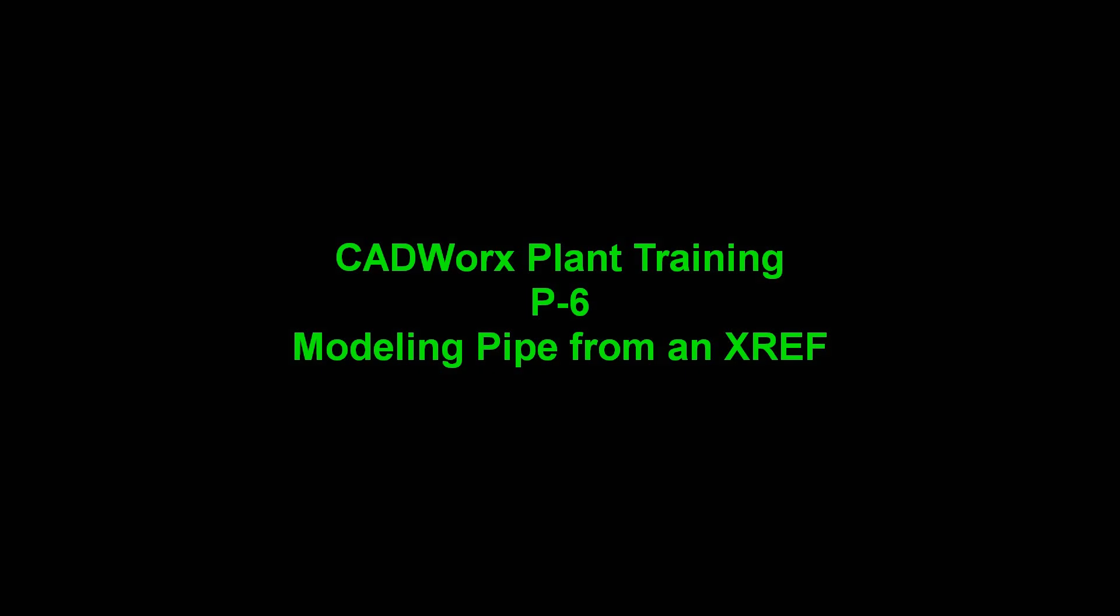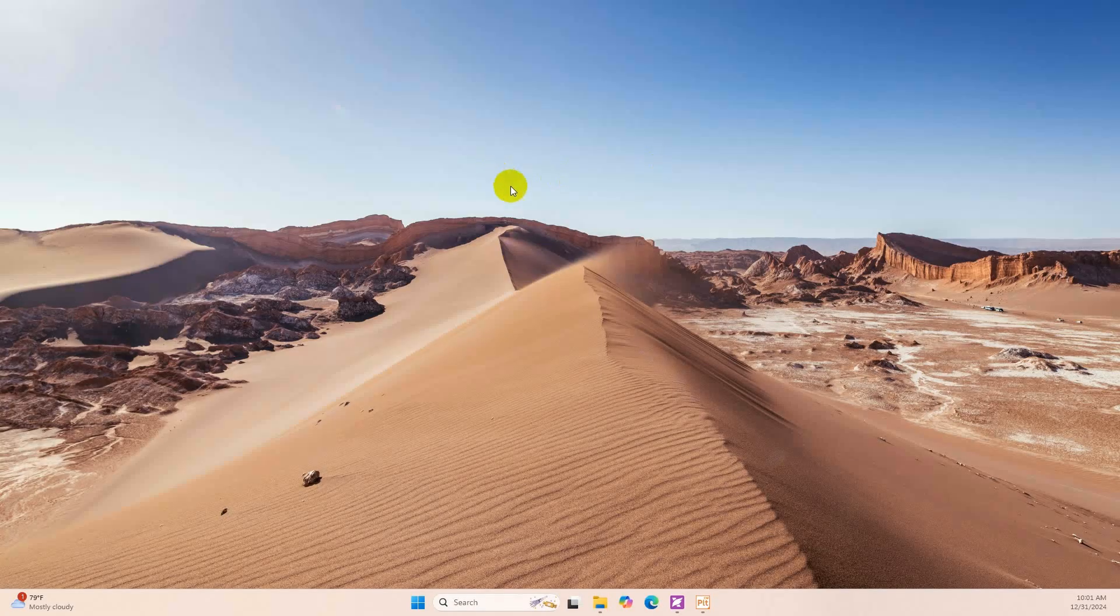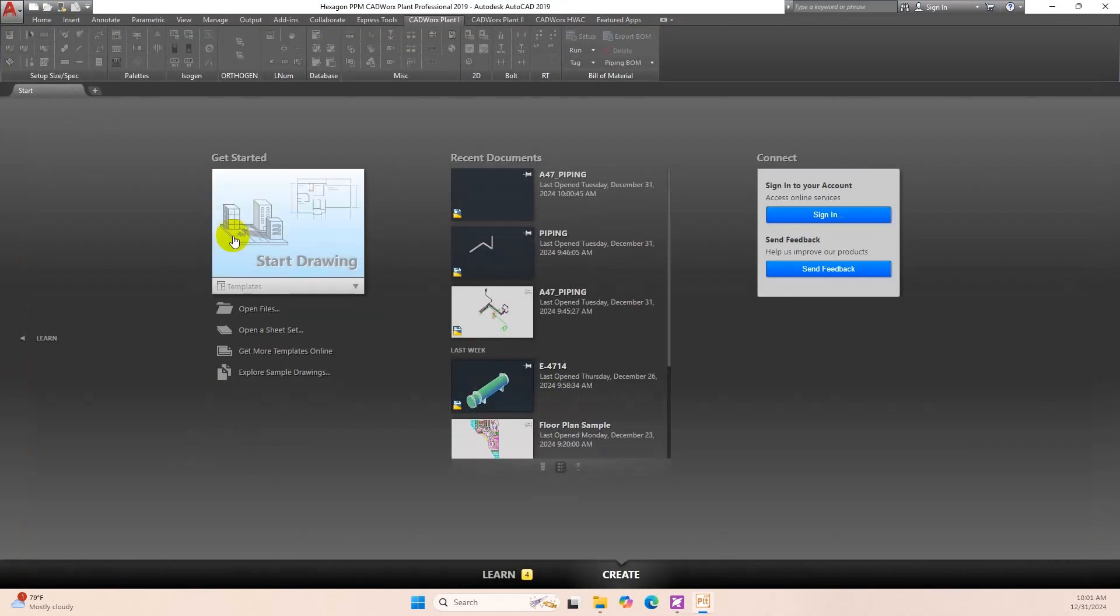Hello everyone. Welcome back to PDMS for Beginner. This is Mr. Tan. Have a good day. Today we will talk about how to model pipe from an XREF.